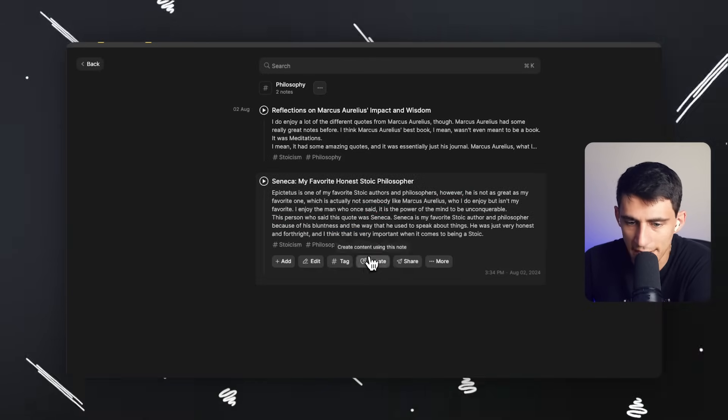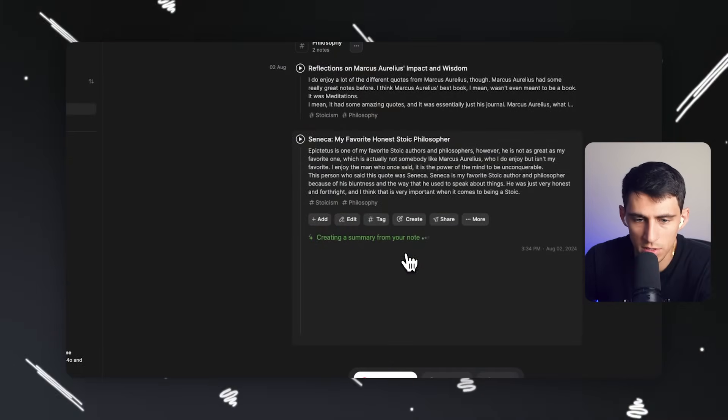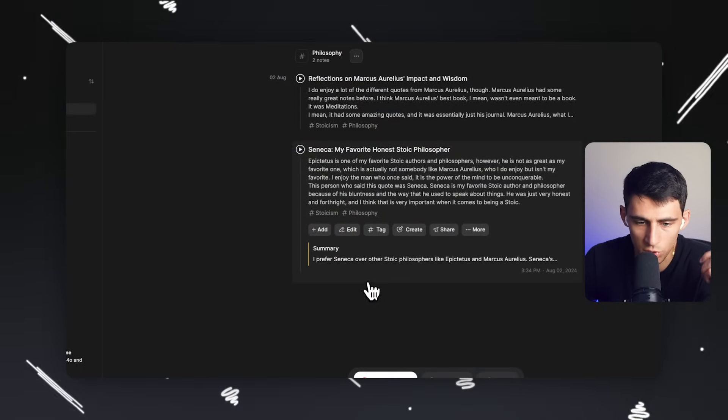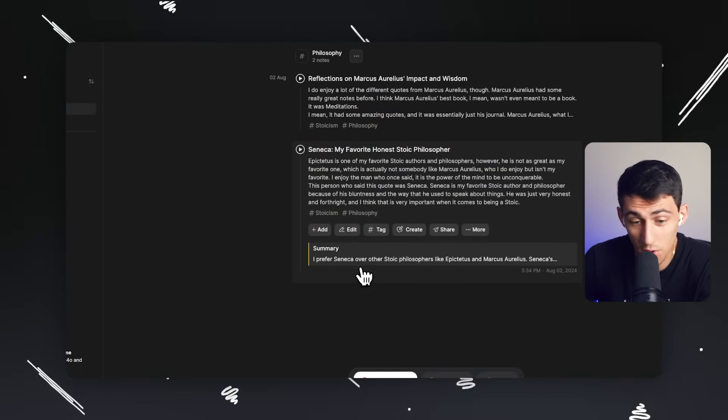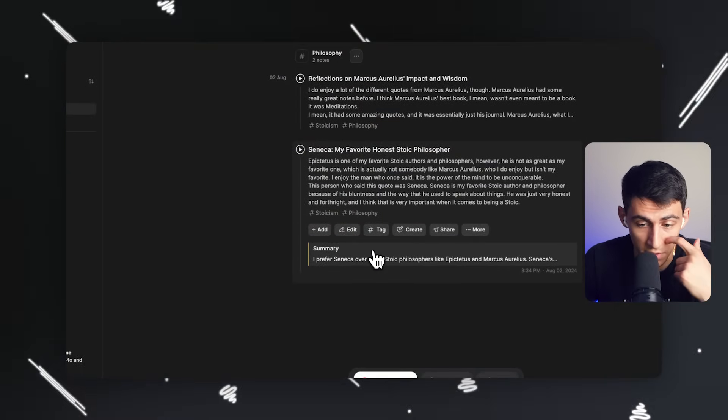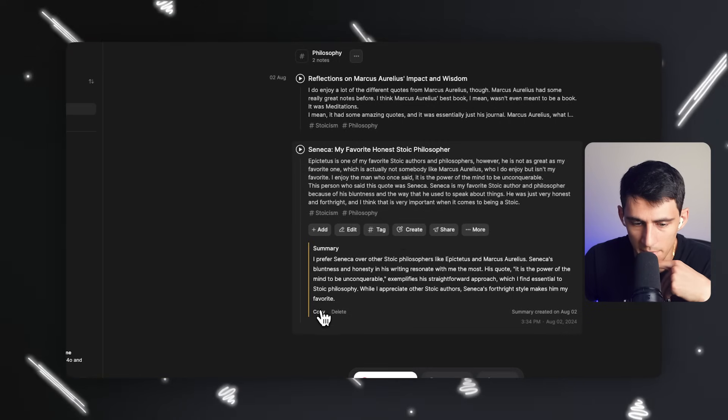If I press create here, it allows you to do a myriad of great summarization and different type of like quick AI capabilities, right? So if I summarize this, it would create a summary from the notes, which should be pretty short and sweet and lets me know I prefer Seneca over other Stoic philosophers. This is a great summary and I can copy this out or delete it.